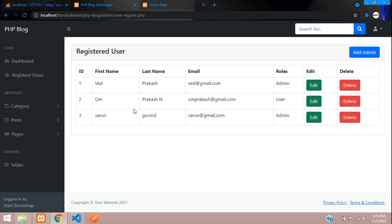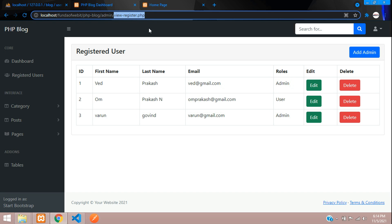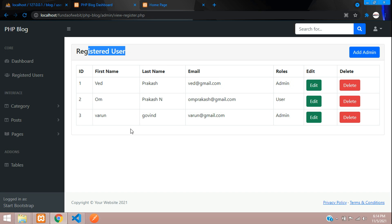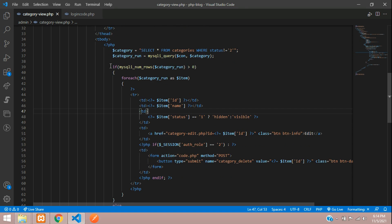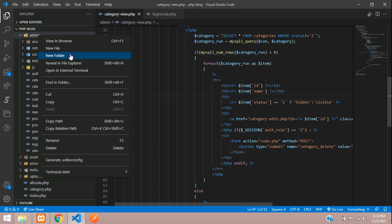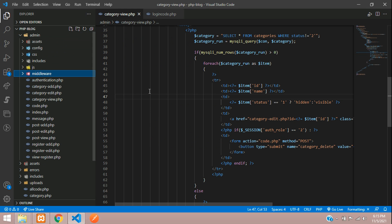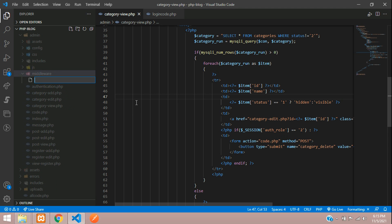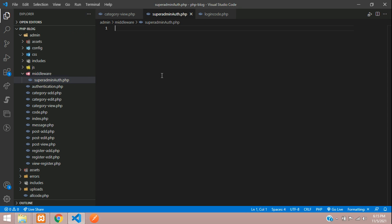Now we move to the register user page. A normal admin can currently view registered users, but we don't want view_register.php accessible to normal admins — only the super admin should view it. For this we need to create a super admin authentication middleware. Let's go back, move inside the admin folder, create a new folder called 'middleware', and inside it create a file called 'super_admin_auth.php'.